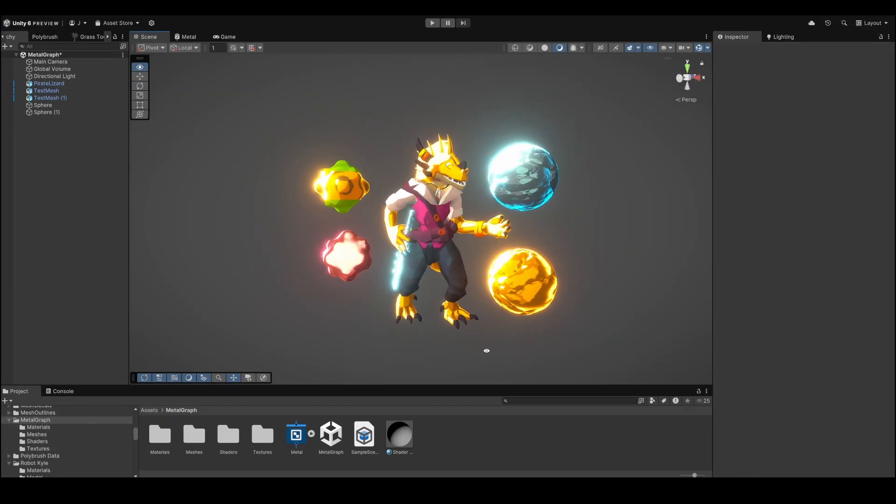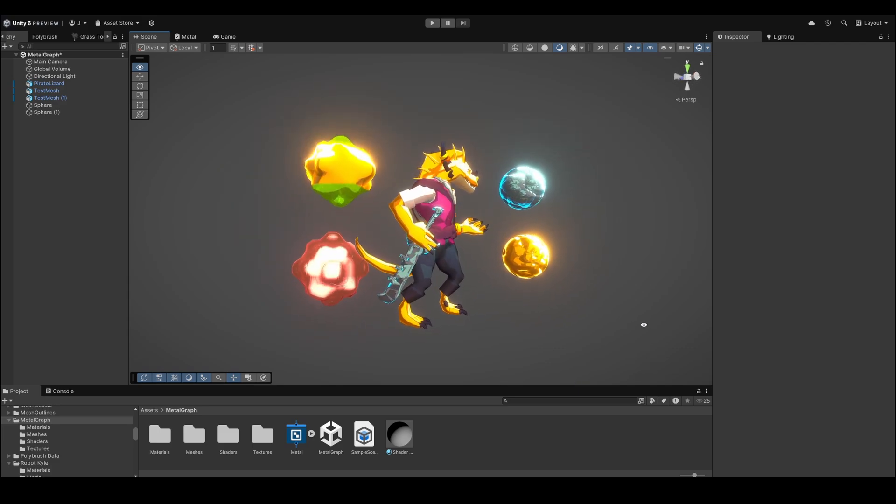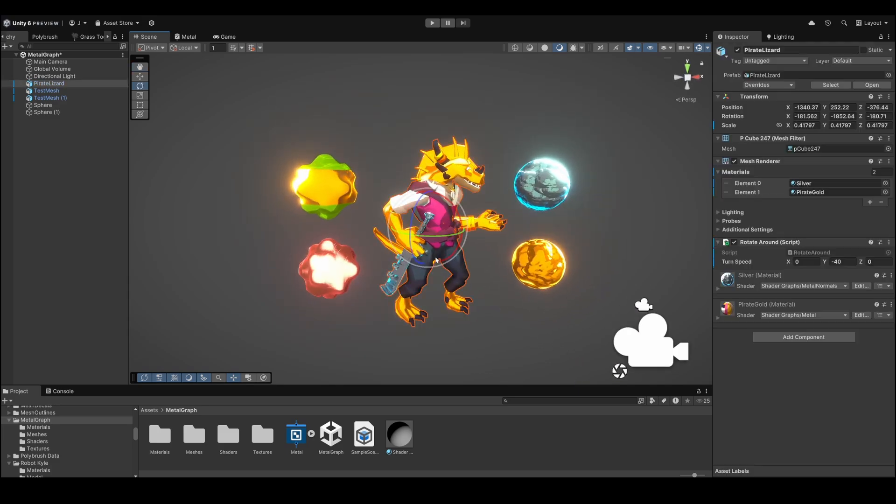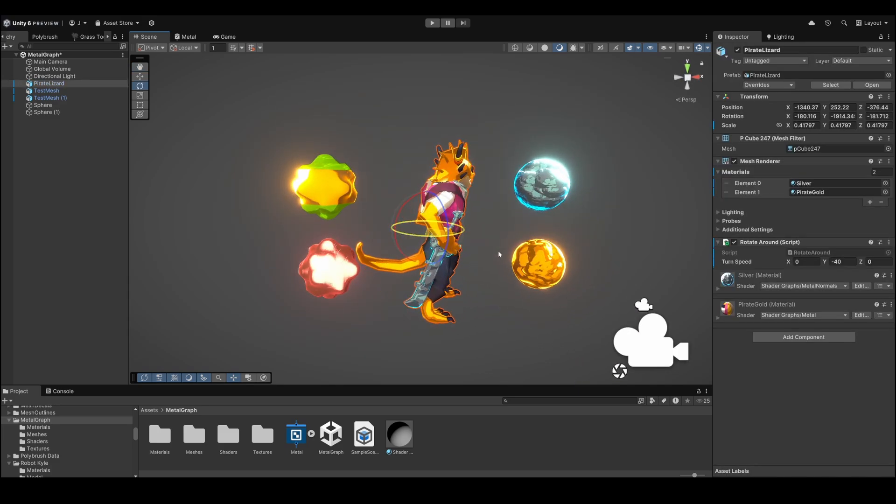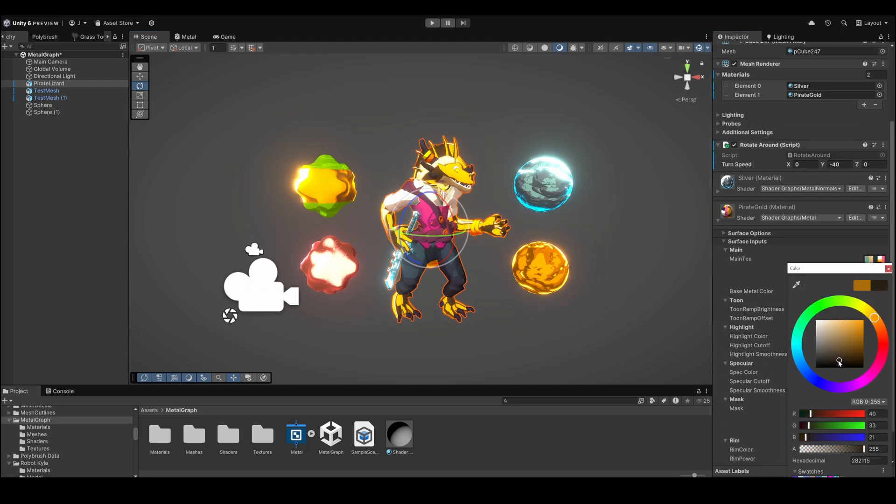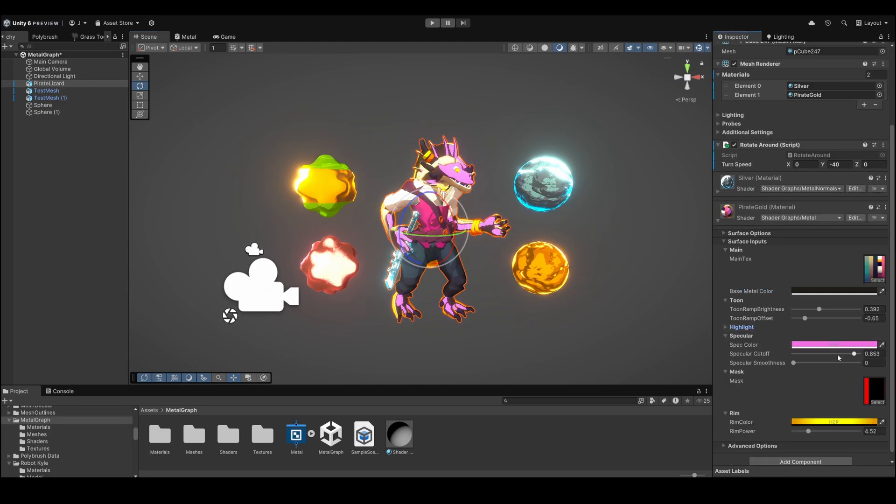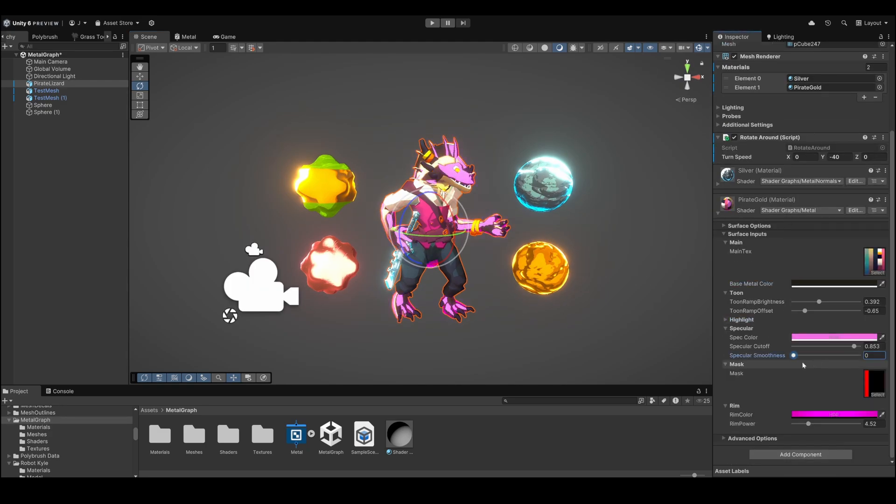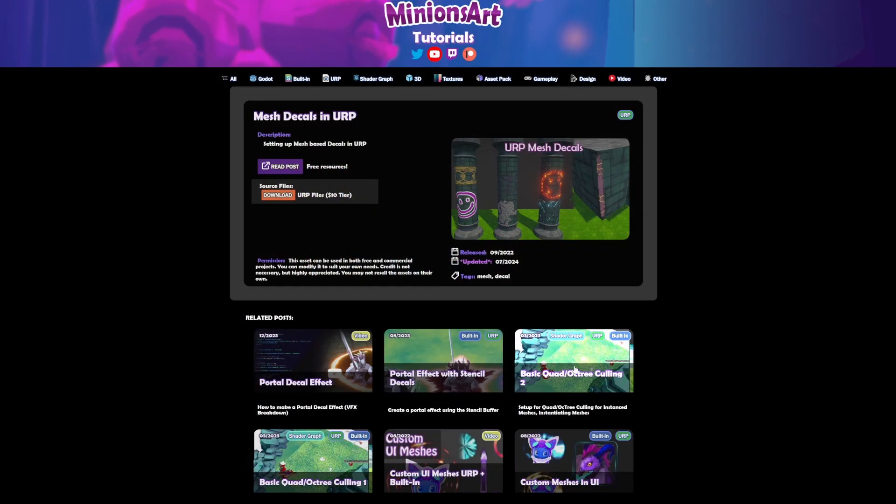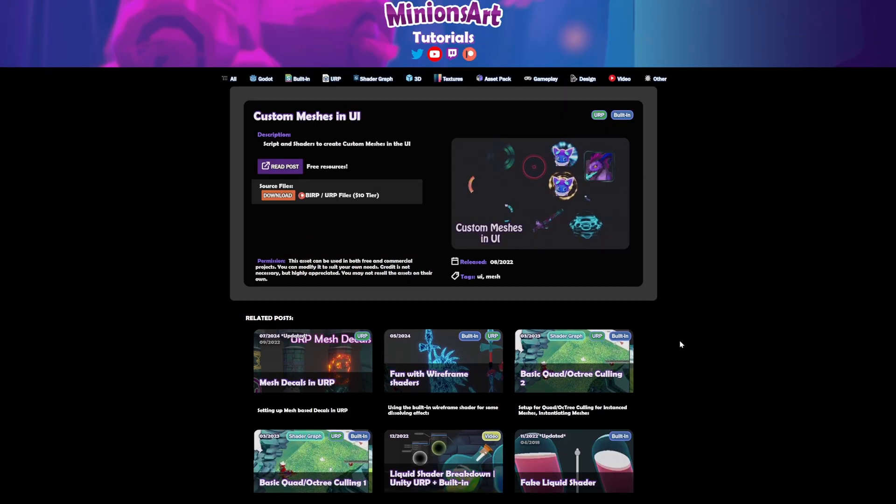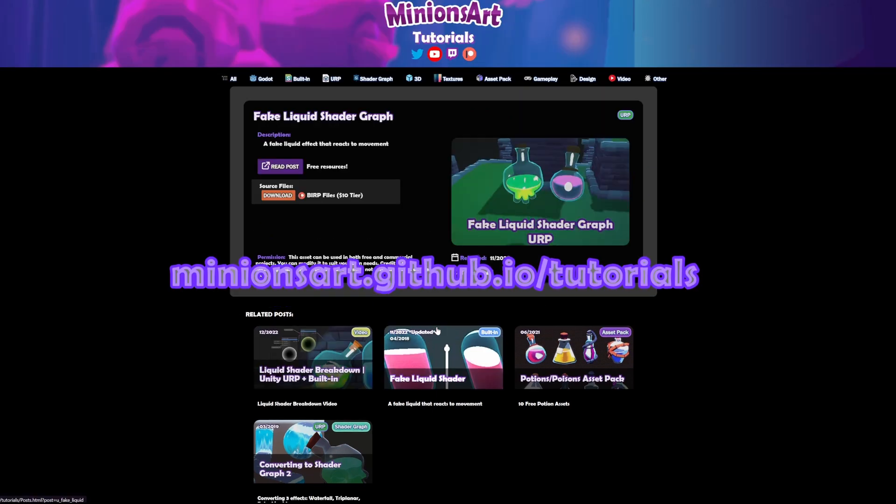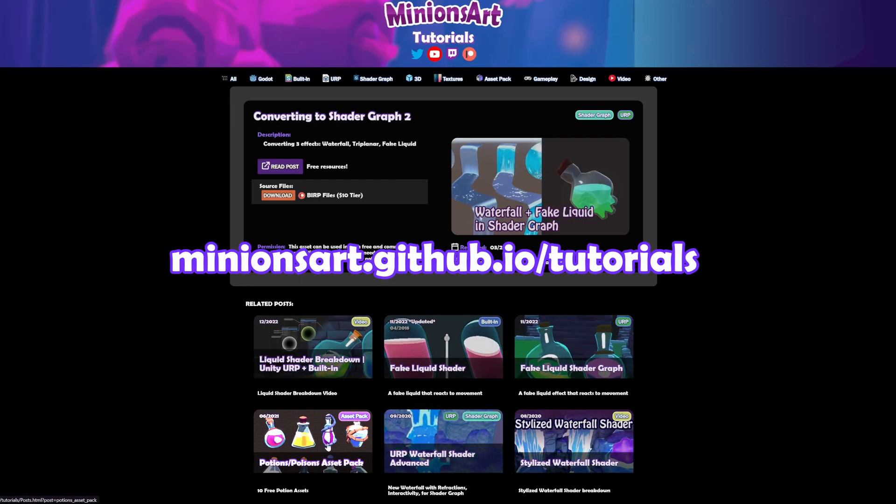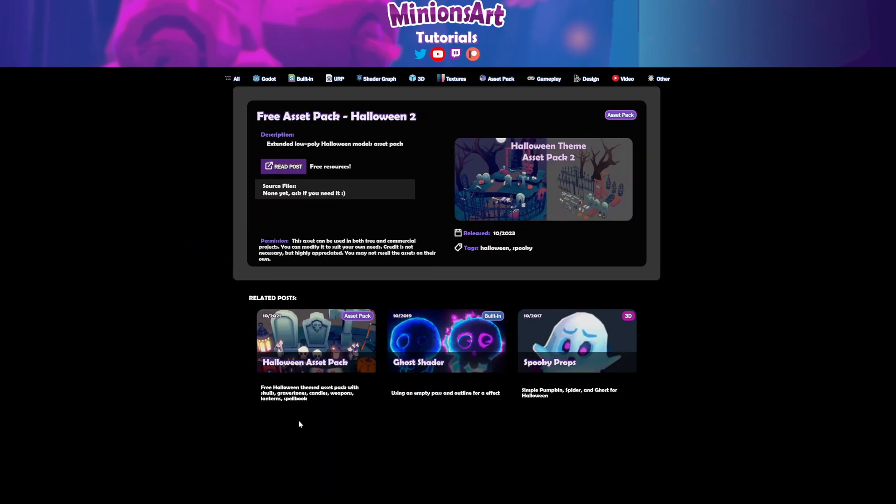And that's it. That's the stylized gold slash metal shader in Unity. Feel free to combine this shader with your own setup, or combine it with my Toon Lighting shader graph from a while ago. If you found this tutorial helpful, check out my other videos and there's many more tutorials on all sorts of gamedev topics on my github site. A big thank you to my patrons who make these videos possible, and thanks for watching, see you in the next video.